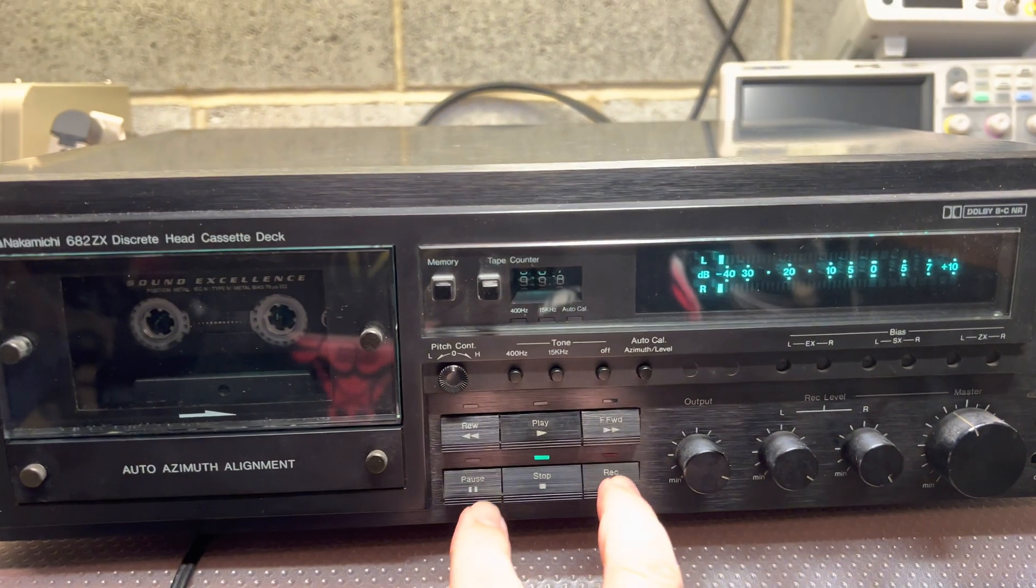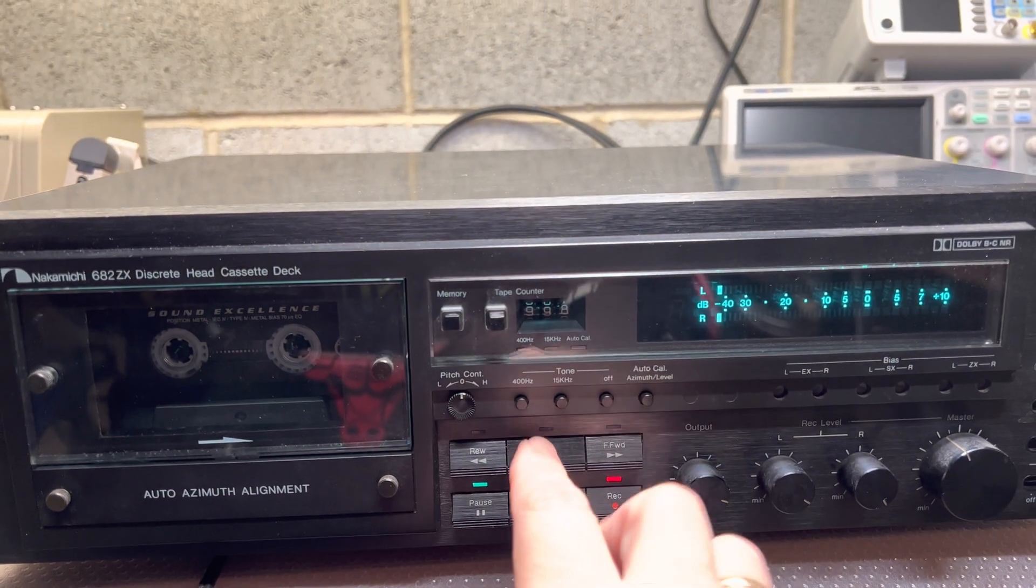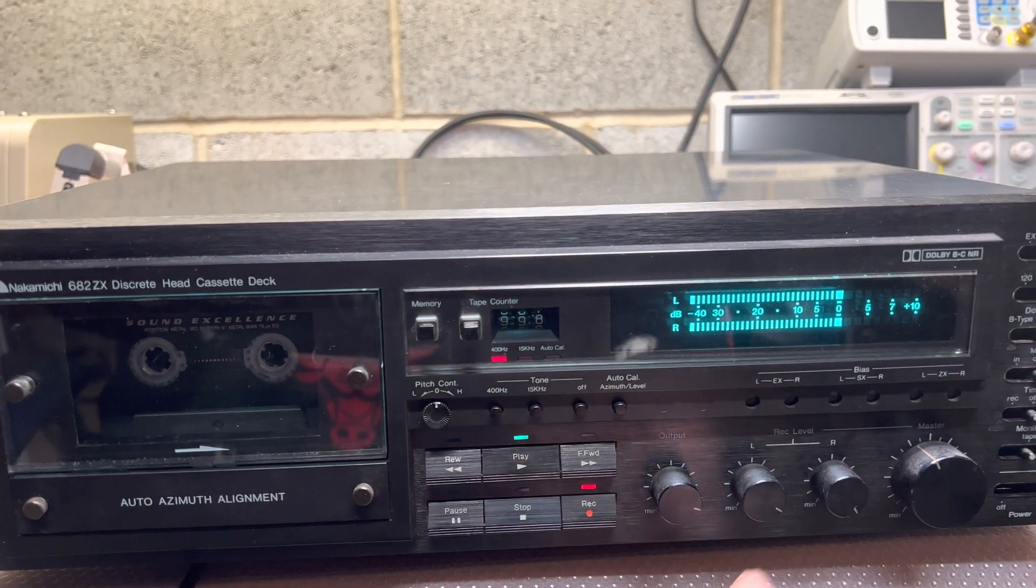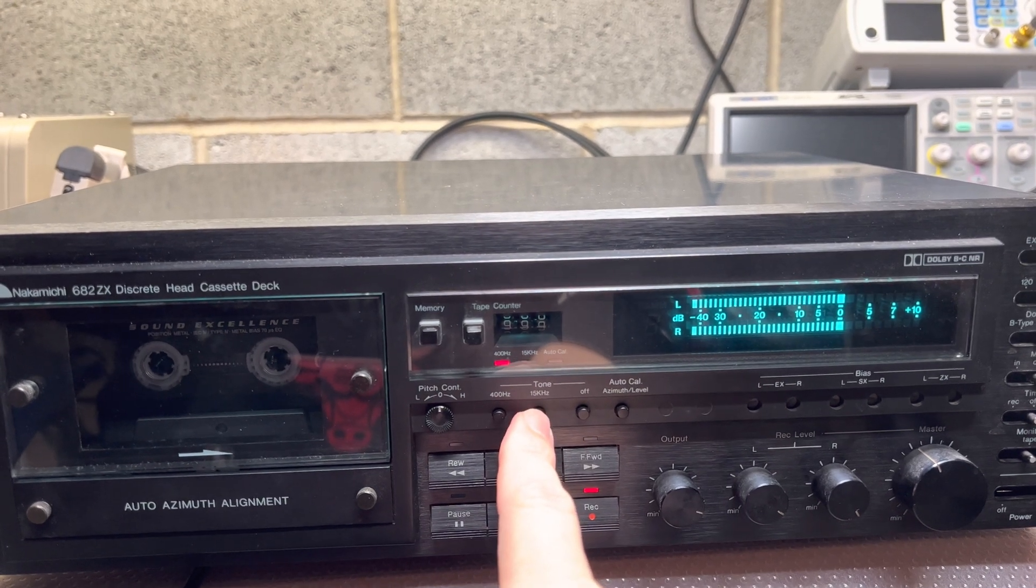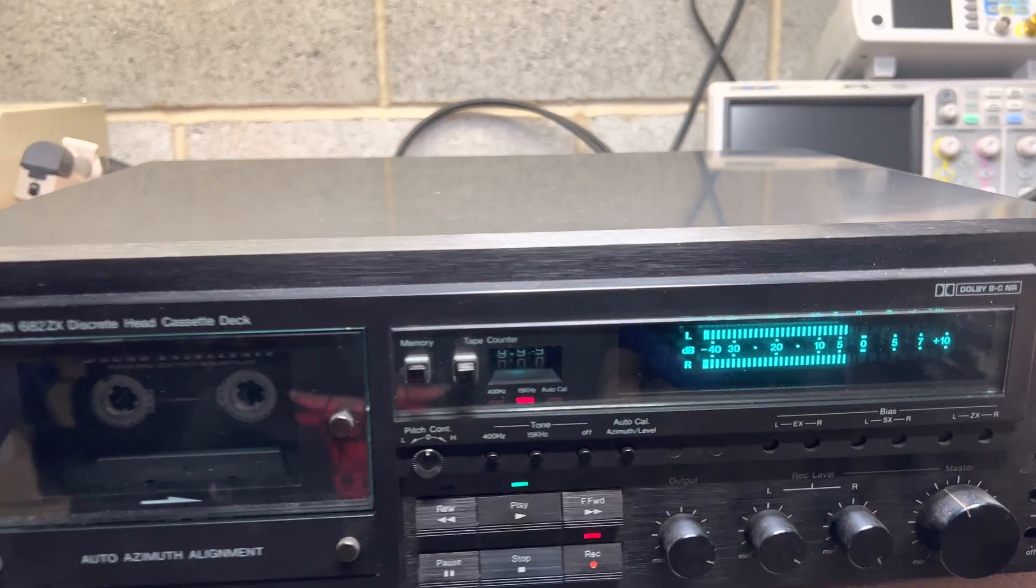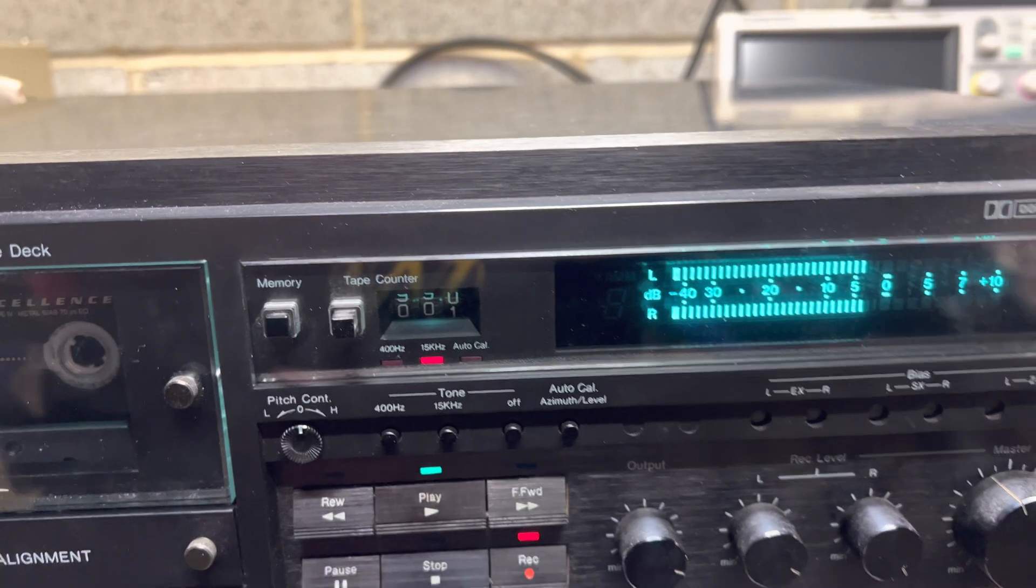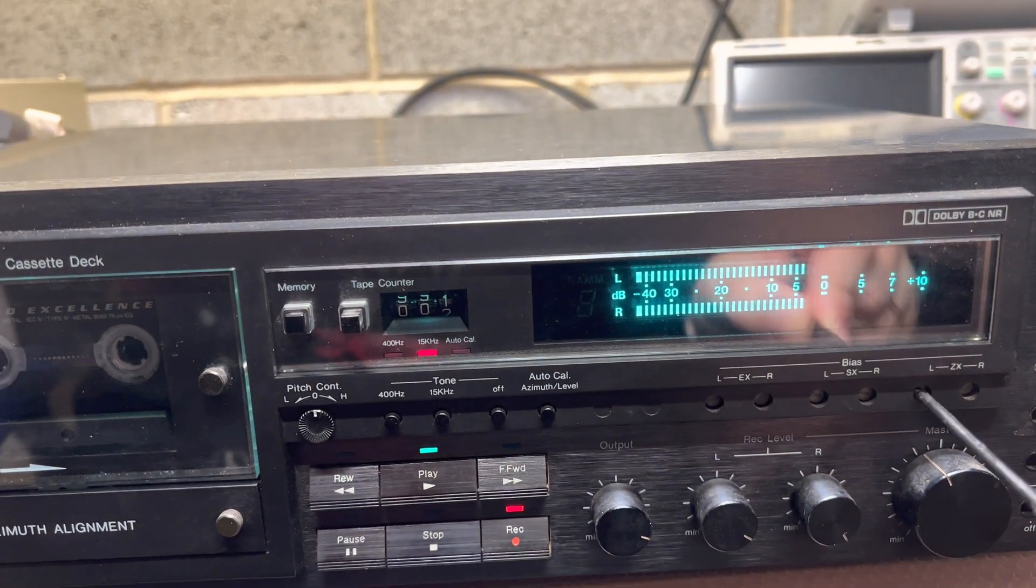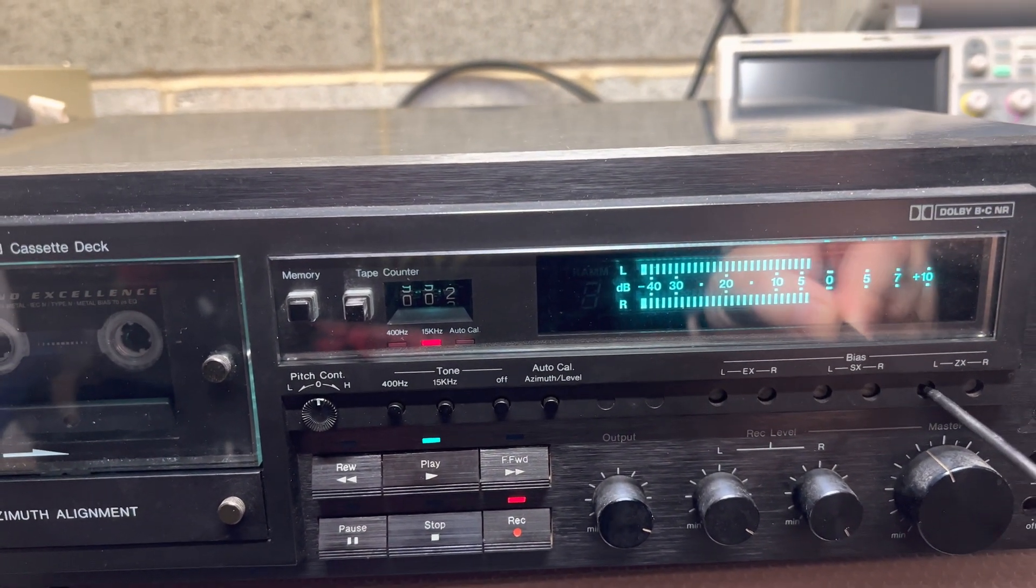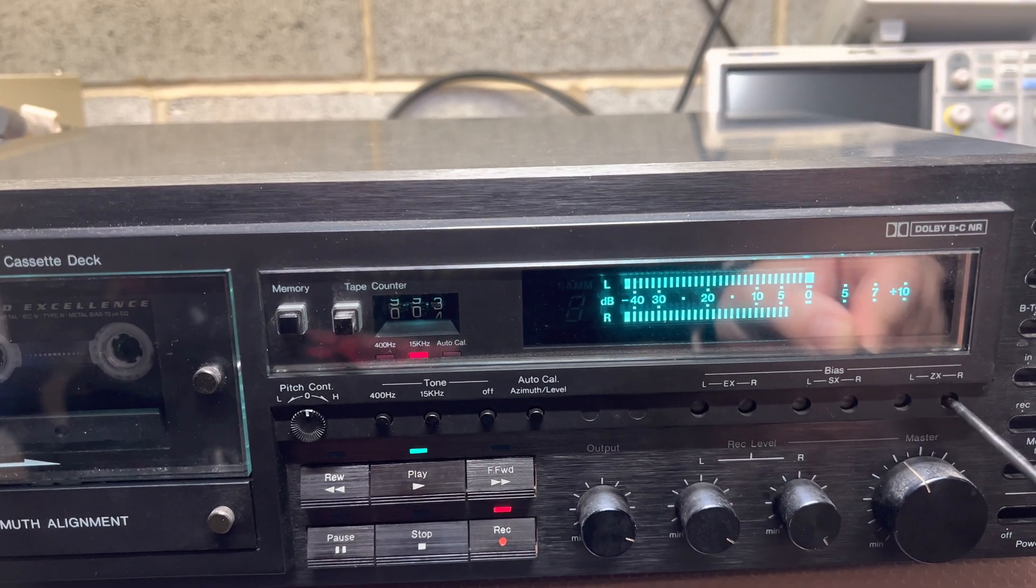Okay. Now let's check, 400 hertz. We have level and 15 kilohertz. You see, Sony tape is different.